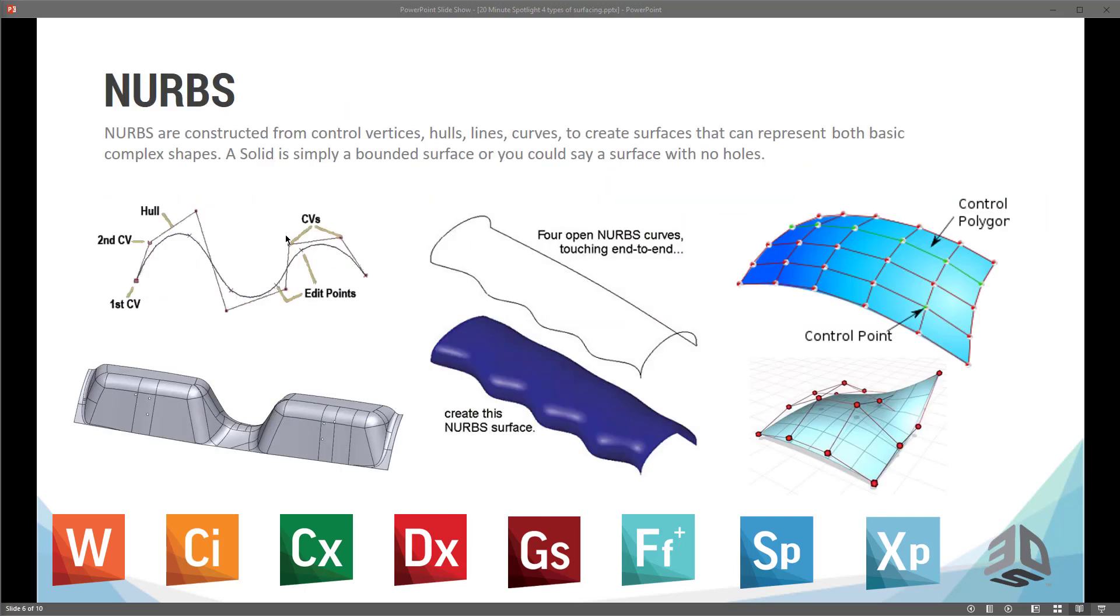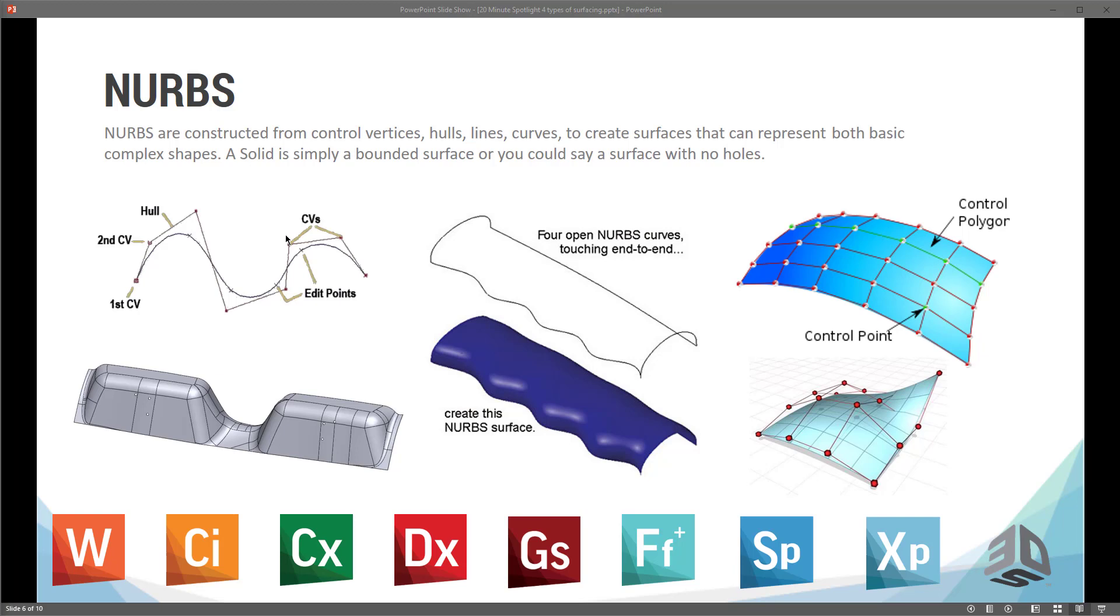So a little bit more about NURBs. NURBs are constructed of control vertices, hulls, lines, curves, and they're used to represent basic and complex shapes. And a solid is essentially a bounded surface or a surface shape with no holes. So a lot of CAD packages talk about solids. And really all they are is just bounded surface shapes. They're still built off of this NURBs technology that is the backbone of most of manufacturing.